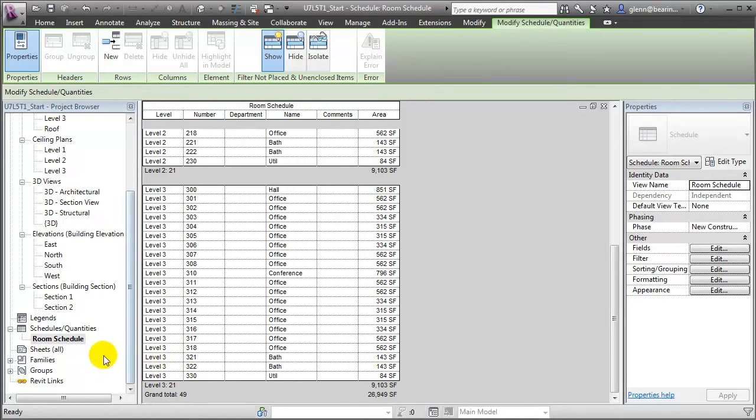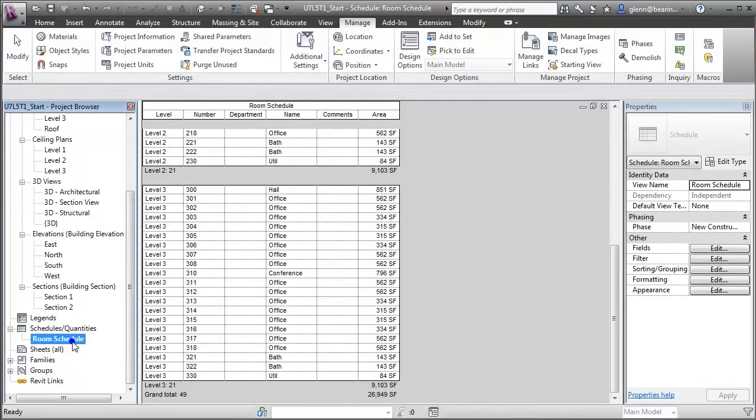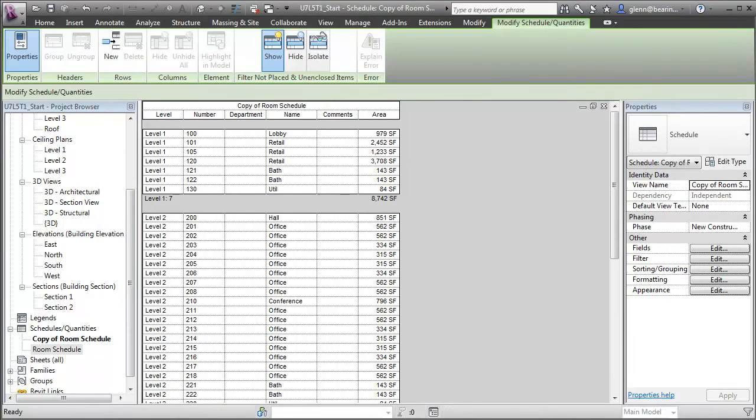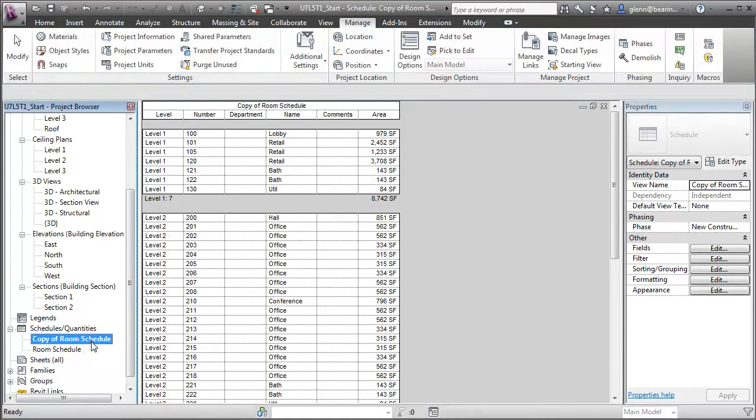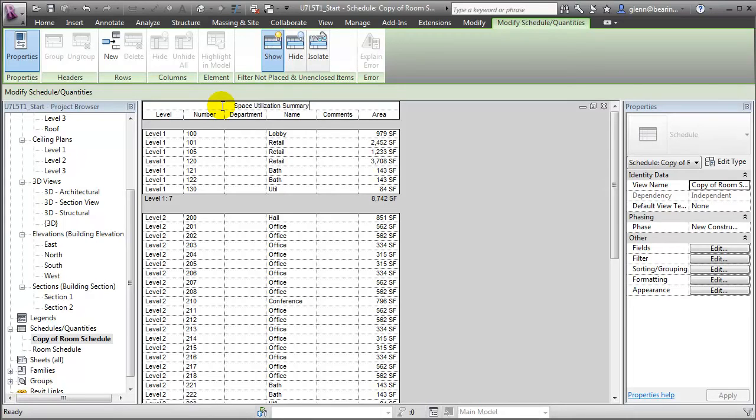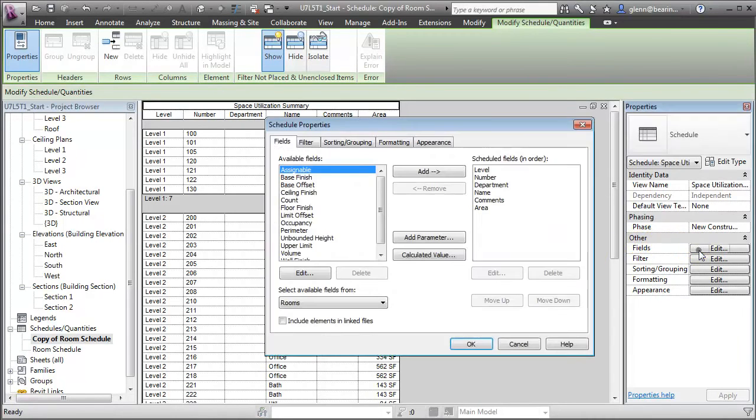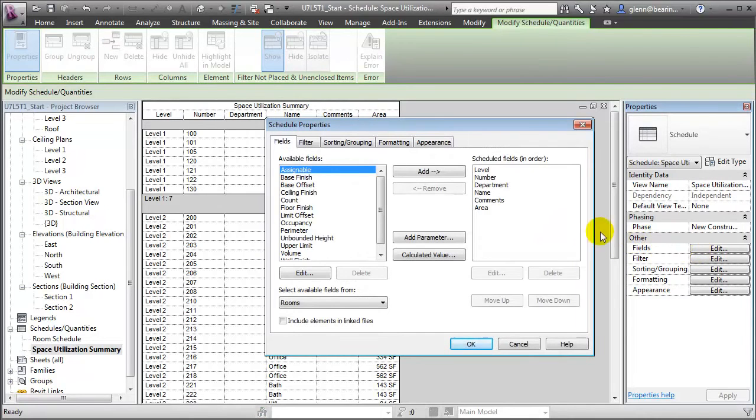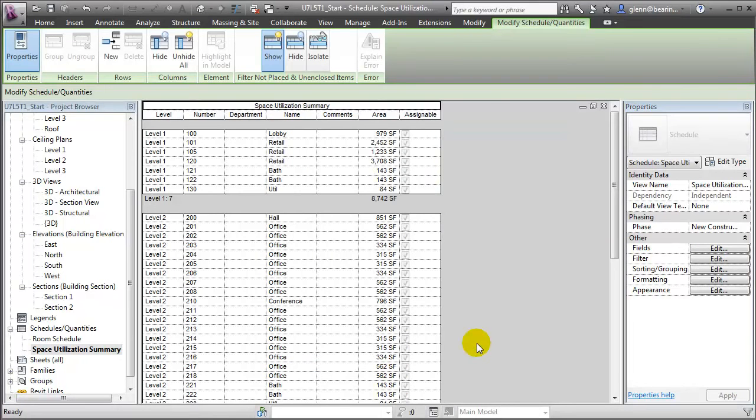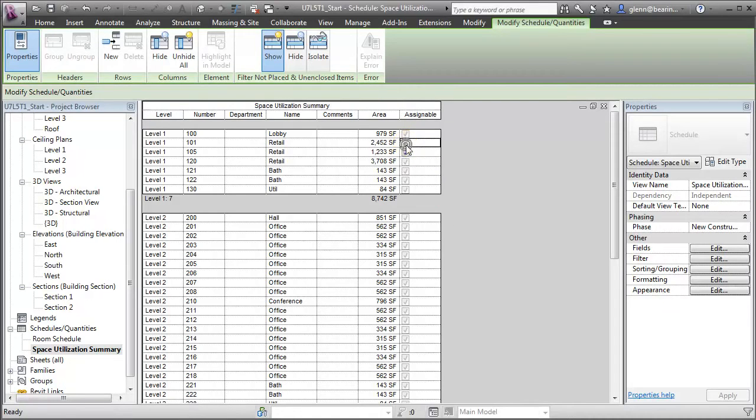Let's duplicate that room schedule, open the duplicate, and we'll give it a new name. Let's call this our Space Utilization Summary. Then we can add that new assignable field by choosing the fields, finding assignable in the list of available fields, and adding it to our fields. When we say OK, you'll see that the field appears in our Space Utilization Summary, and it's now available for us to click off to indicate that specific spaces are assignable versus not assignable.